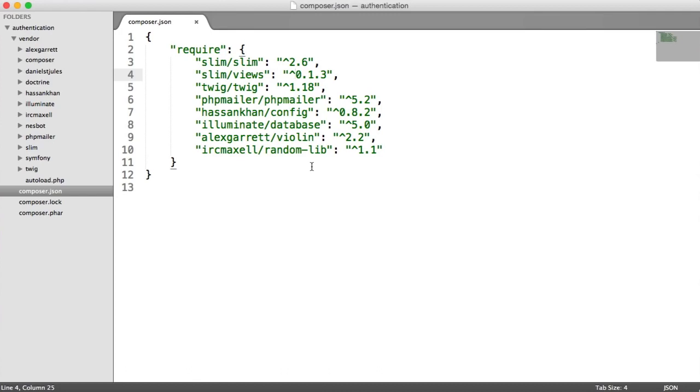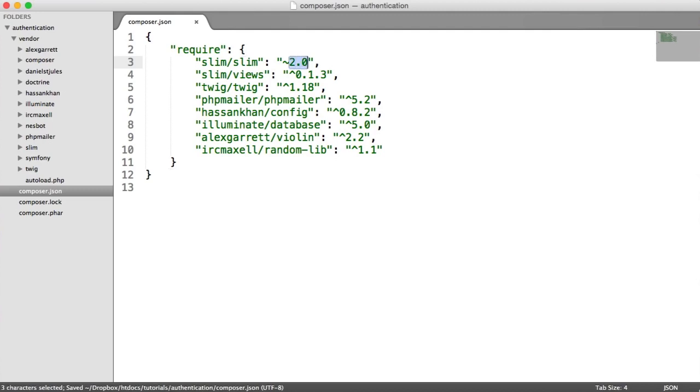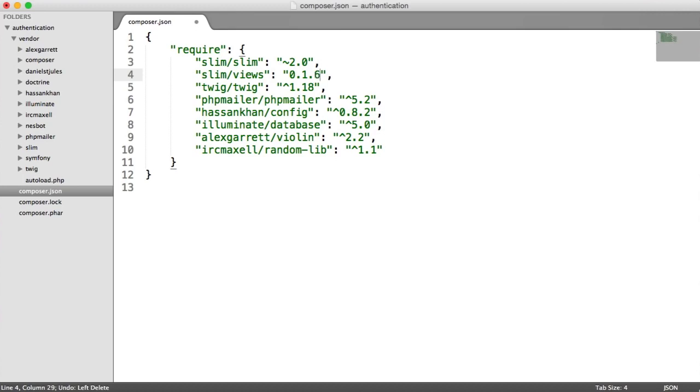Because we've been installing these dependencies through the command line in a really easy way, the versioning here isn't quite right. I'm going to slightly modify these and explain why. For Slim, we have a tilde here and then 2.0 - that means the next significant release. For Slim Views, we're going to change this to 0.1.* - that means if 0.1.4 or 5 or 6 is released, we get them when we update our project dependencies. For Twig, we're going to do next significant release on 1.0.